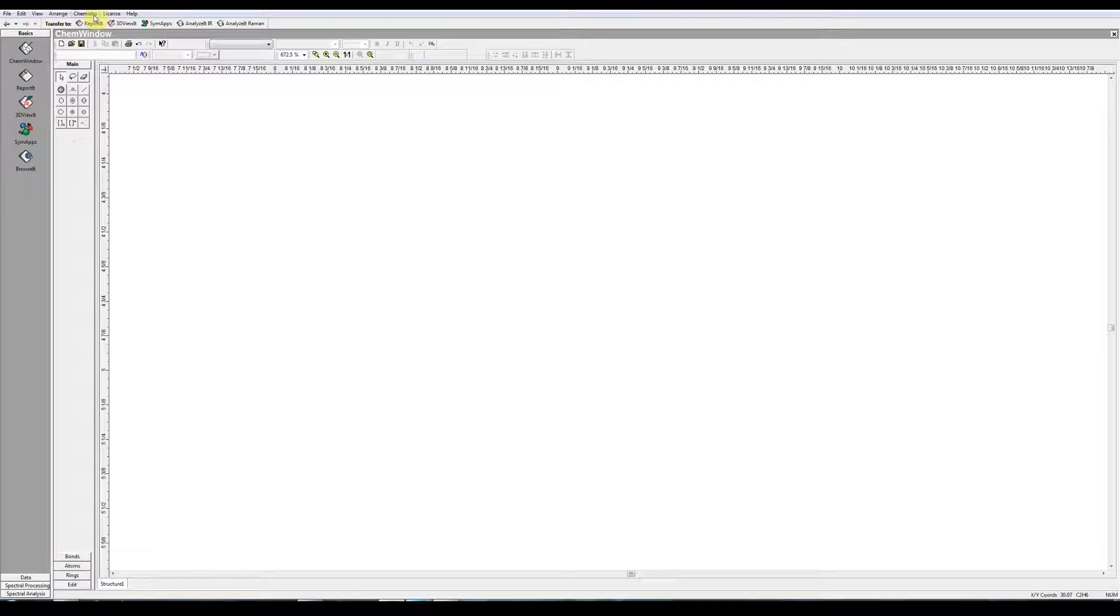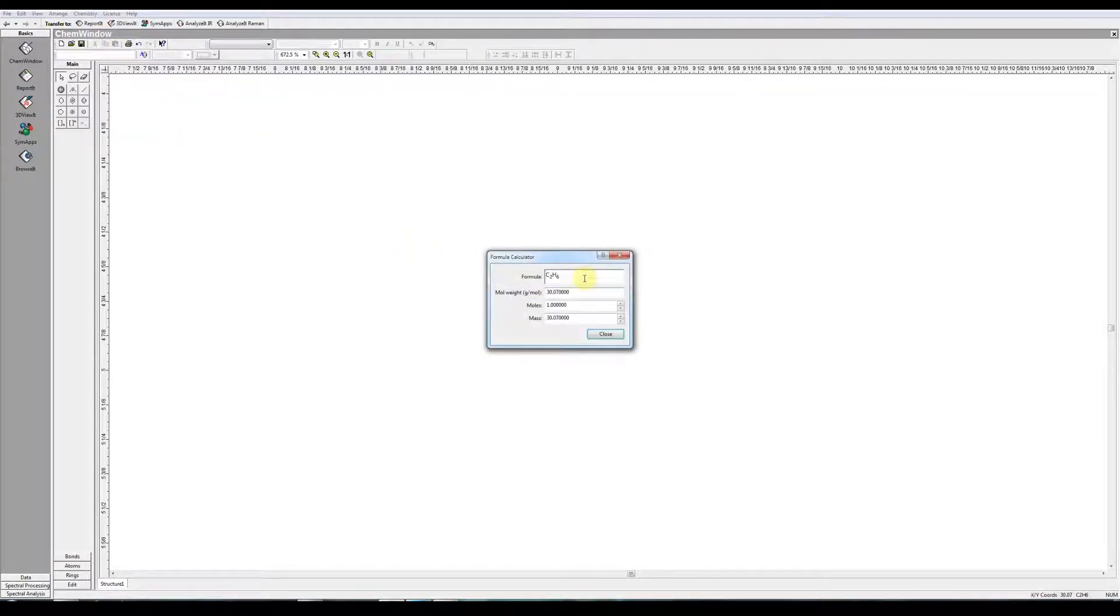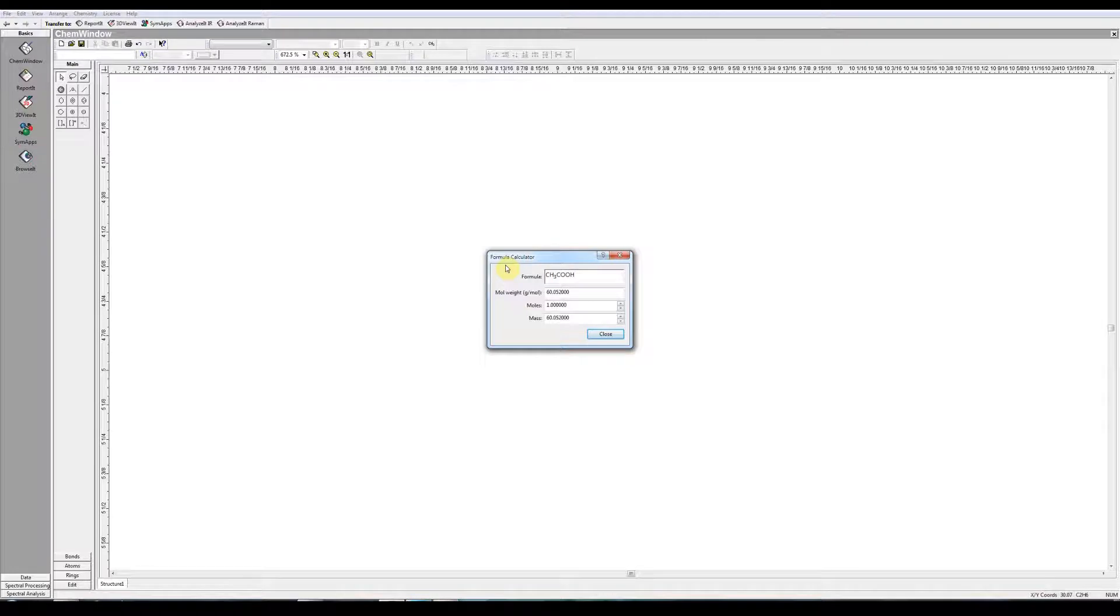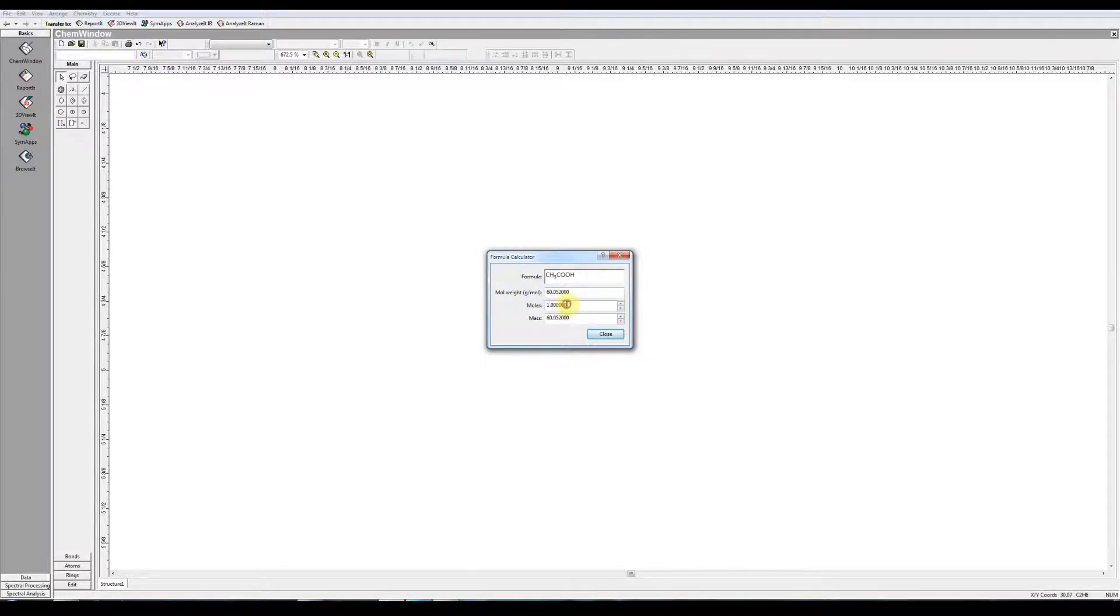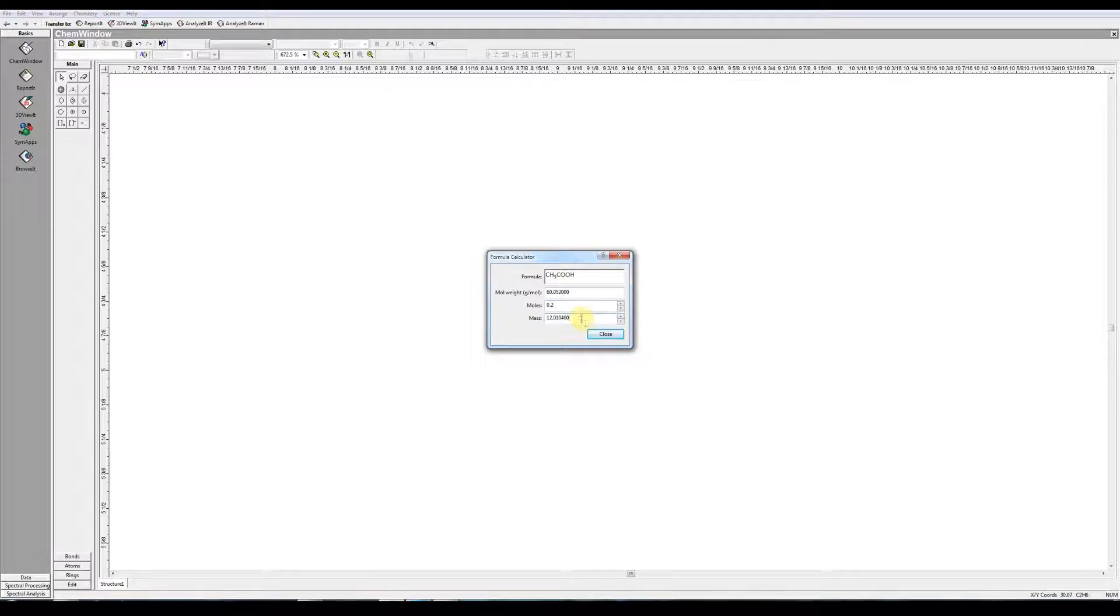Couple more things here. Check out Chemistry Formula Calculator. You can type in the formula of any compound you wish. CH3COOH, acetic acid, and it tells you the molar mass. If you want to know the mass of, say, a lesser quantity or a different quantity, 0.2 moles, and it calculates that for you.